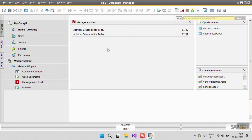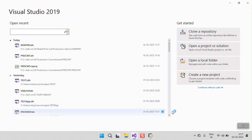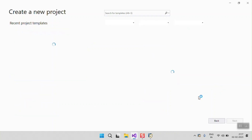Now we are going to create a project from Visual Studio. I will start my Visual Studio and create a new project.